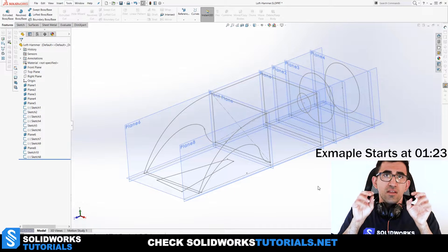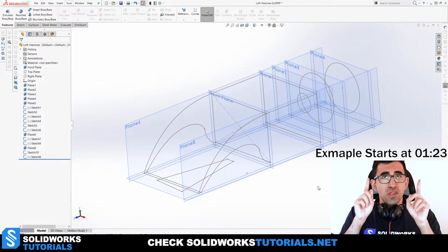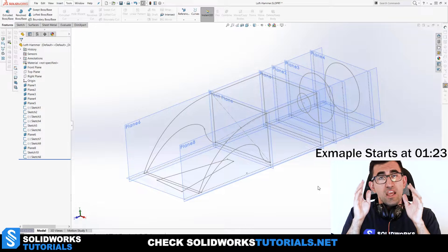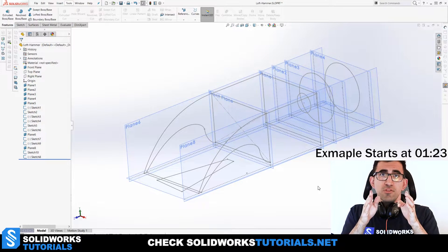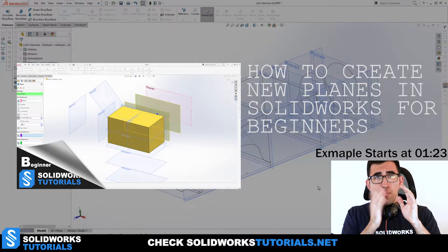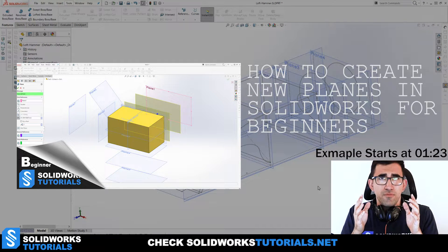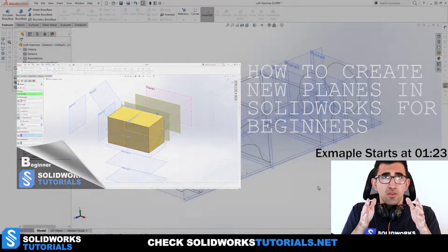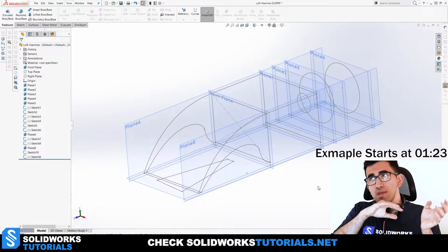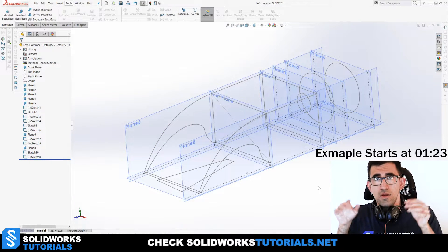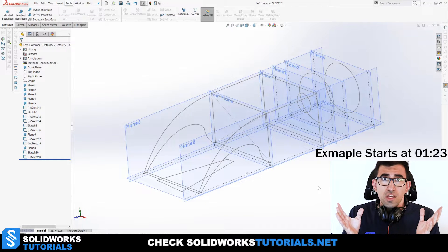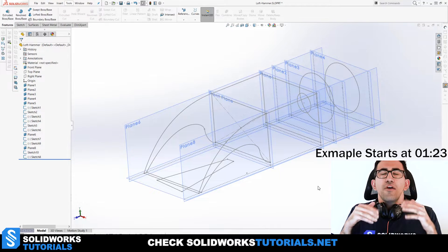You need two or more profiles, but at least two separate sketch planes. If you don't know how to create new sketch planes, check the other video I uploaded on how to create new planes. Learn how to do that, then come back here. I'll be assuming you already know how to create new sketch planes.